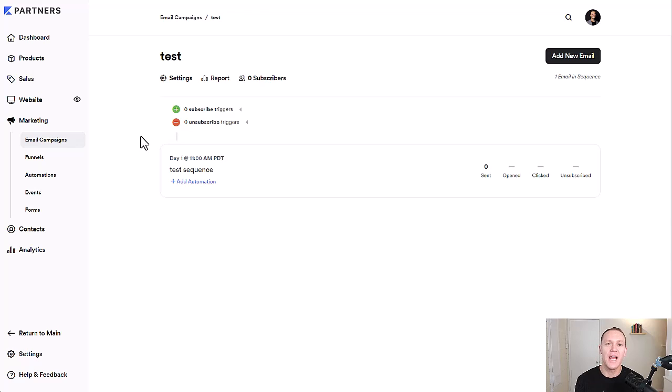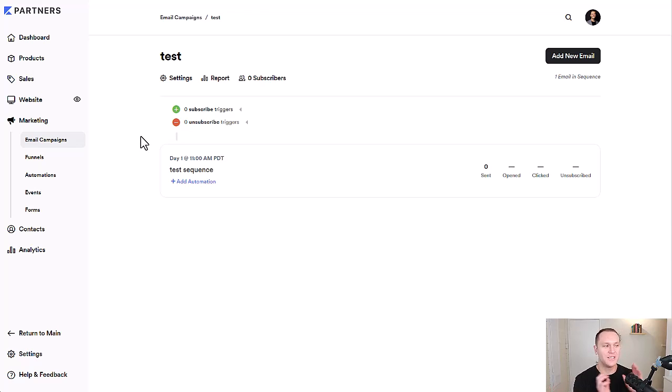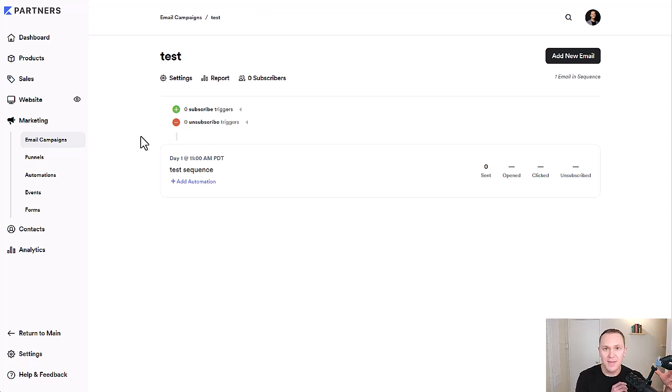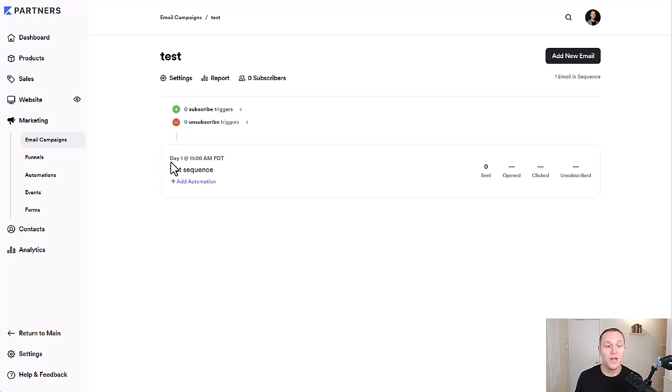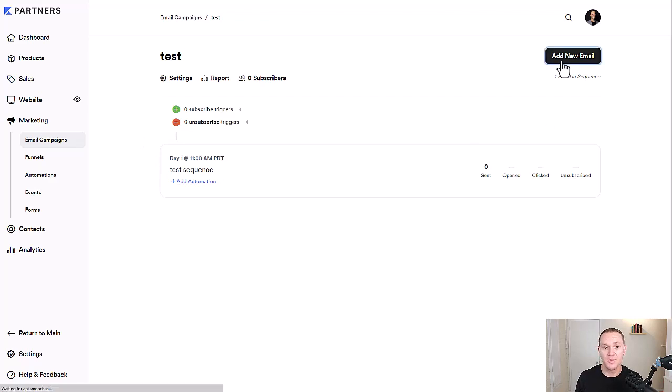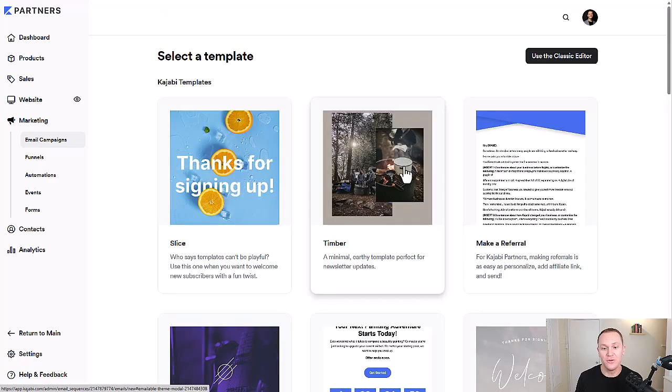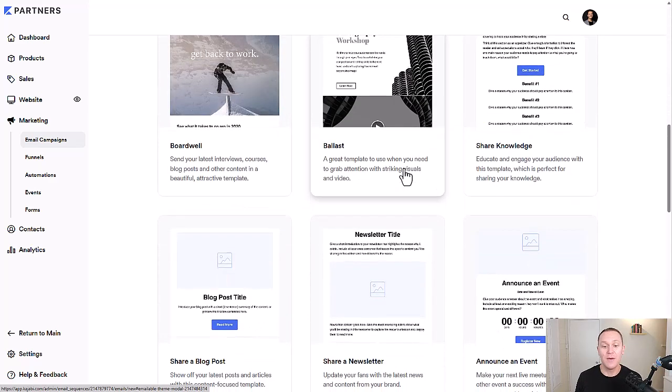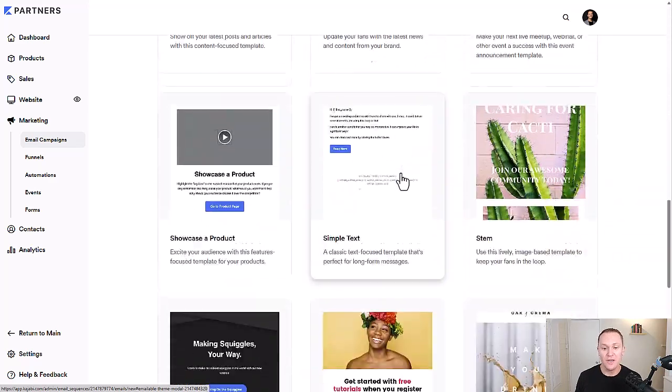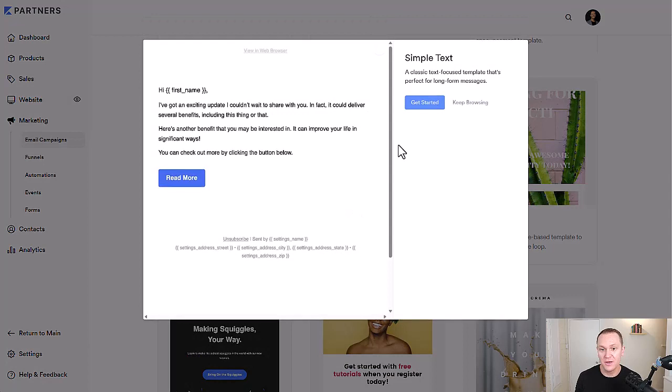And then we want to go back over here to test. And this is just giving us an overview of our email sequence. So again, if you were going to have an email sequence that gets triggered as soon as somebody opts in to pick up a lead magnet that you have or some sort of freebie, then you would have your first email done right here.